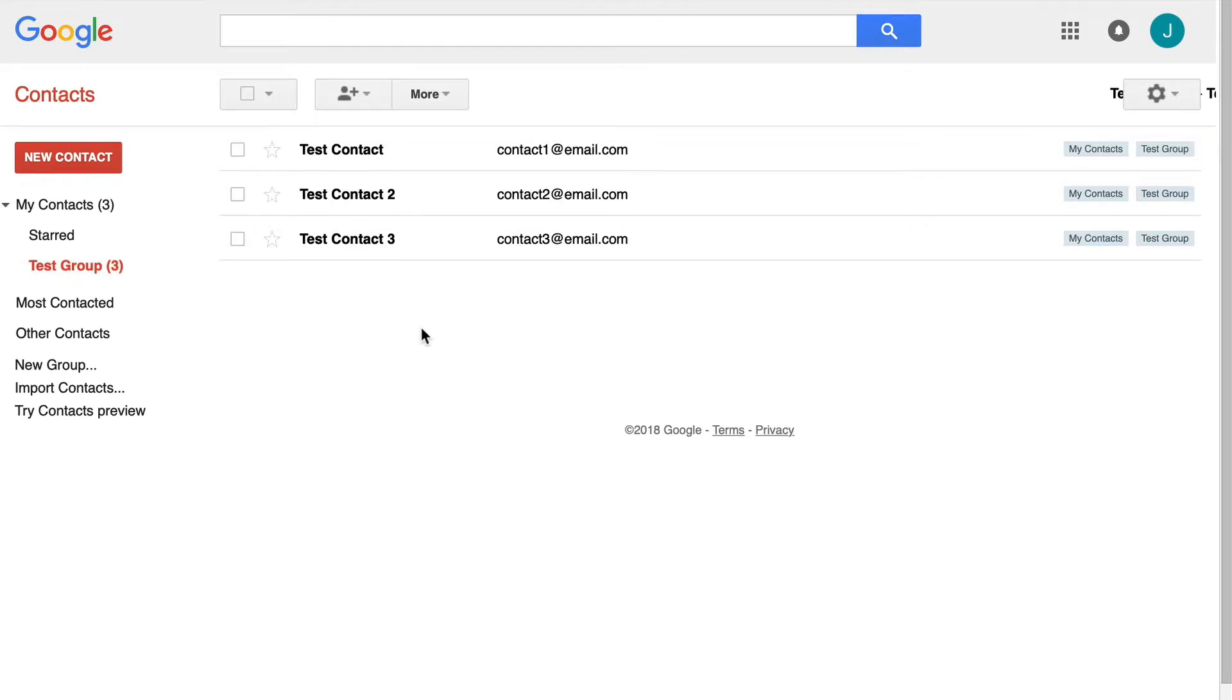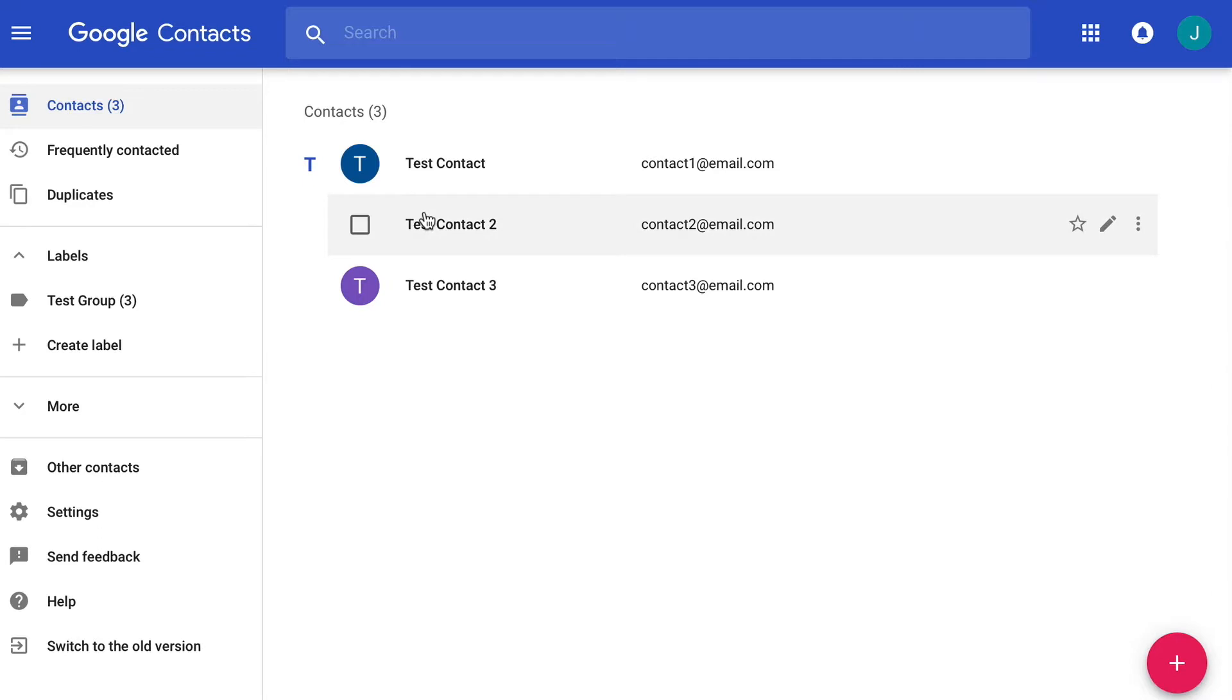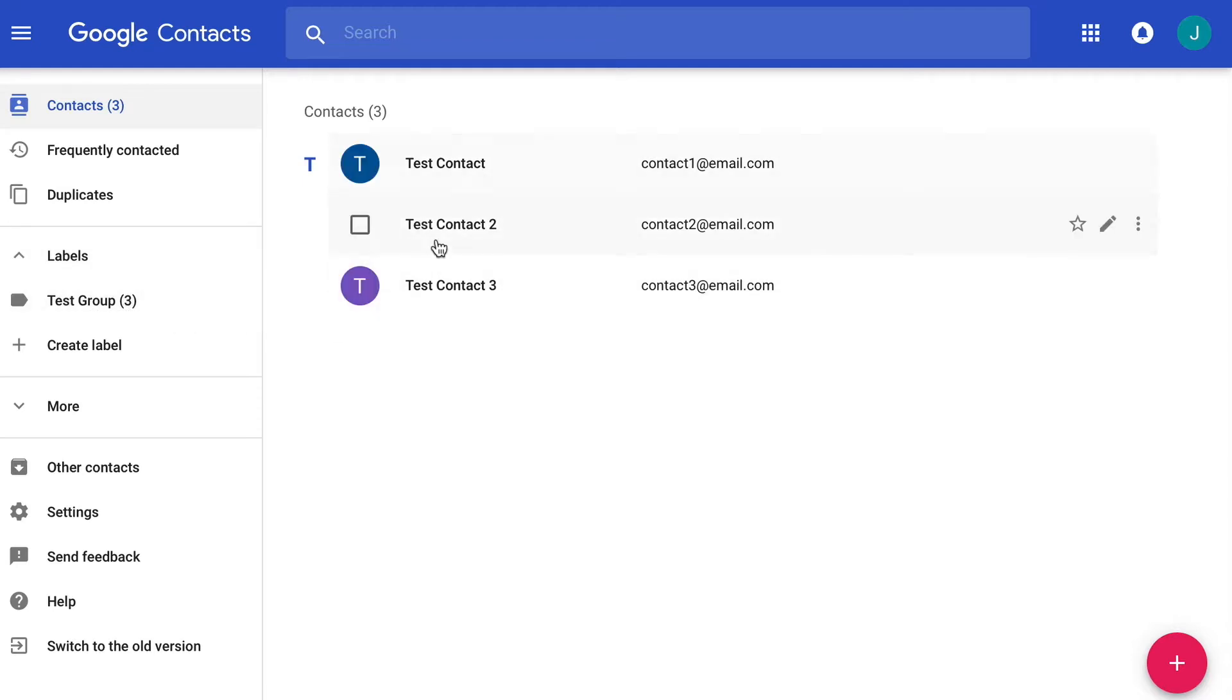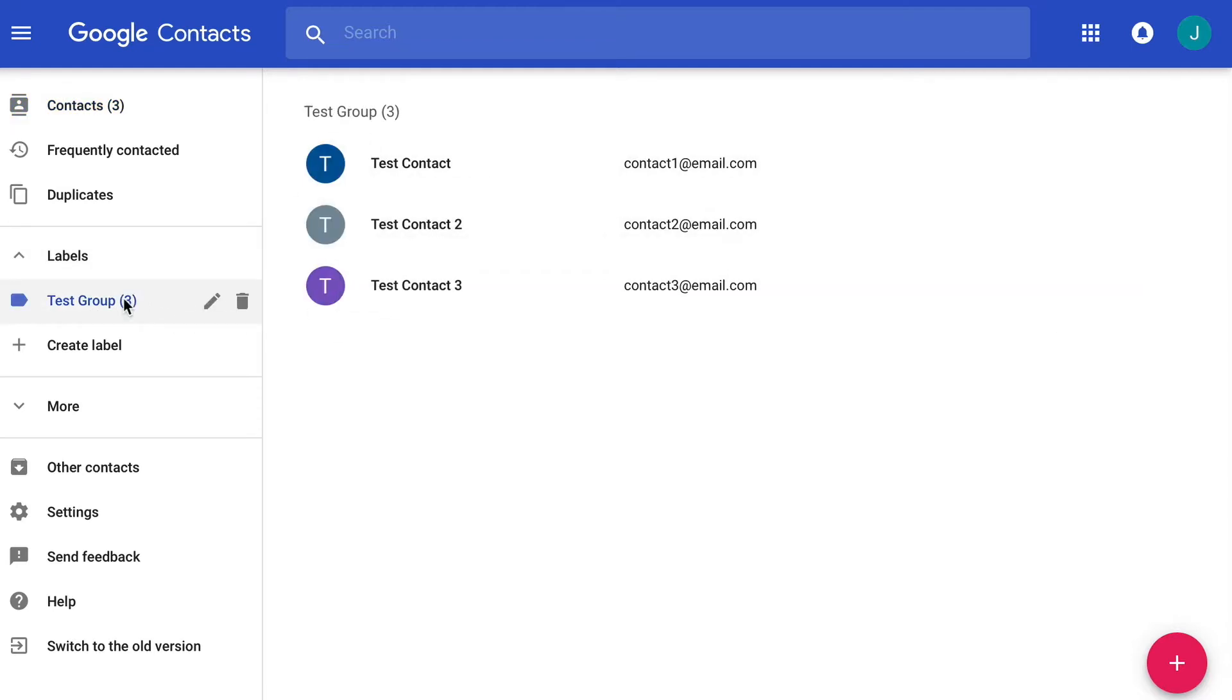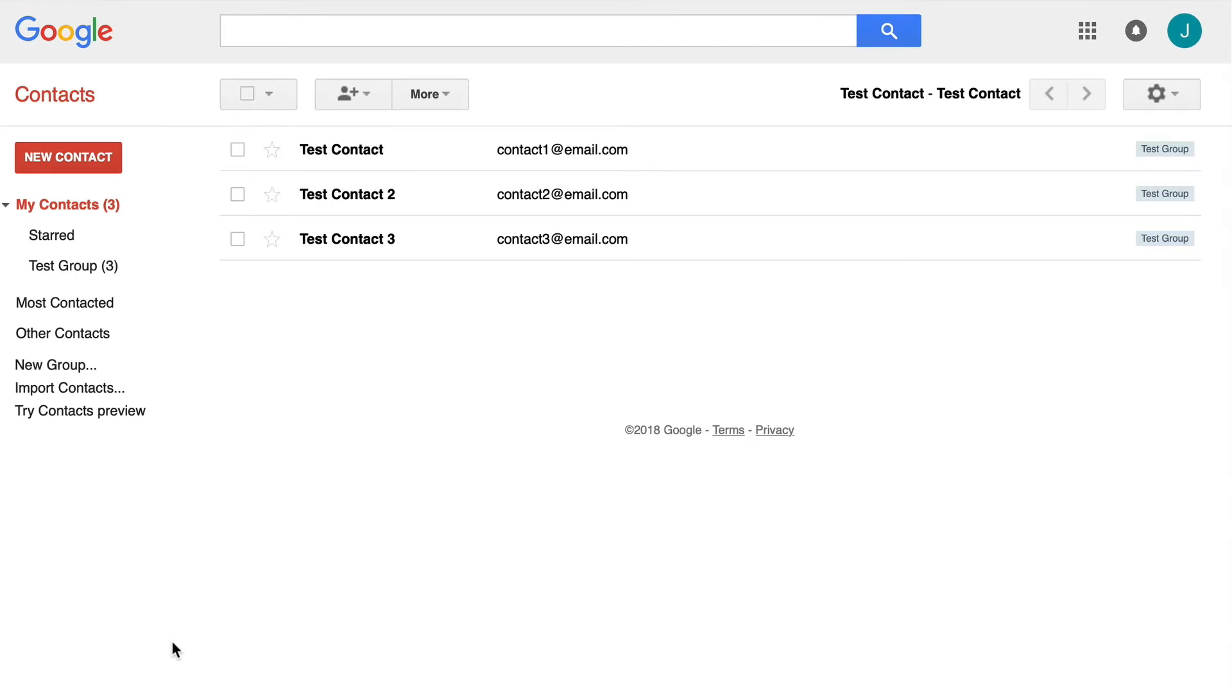If you are on the newer version of contacts, I will switch here briefly to the new preview contacts. It is similar, but the difference between the two is instead of being called groups, it is called labels. As you can see, my label is test group and it currently has the three contacts I added. I am going to switch back to the older version for the sake of this tutorial.